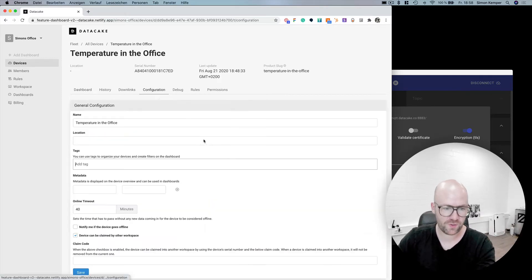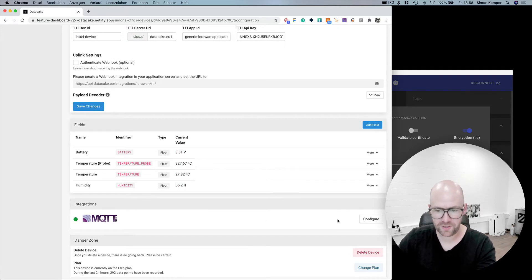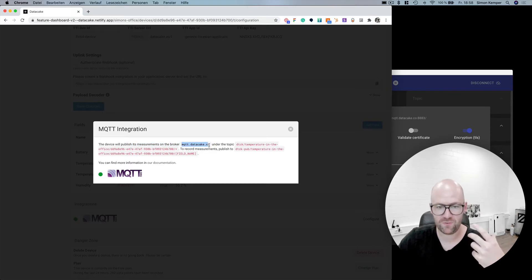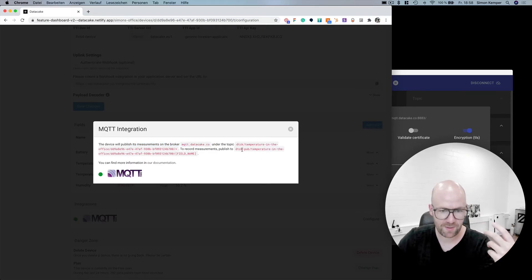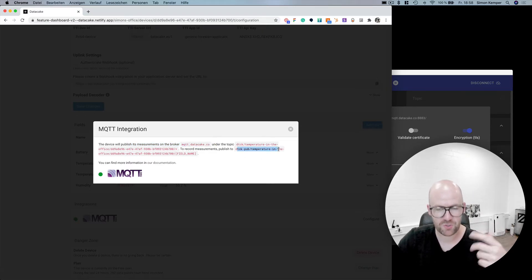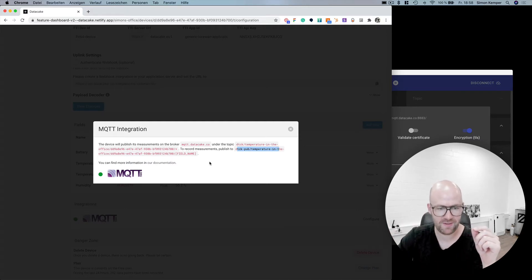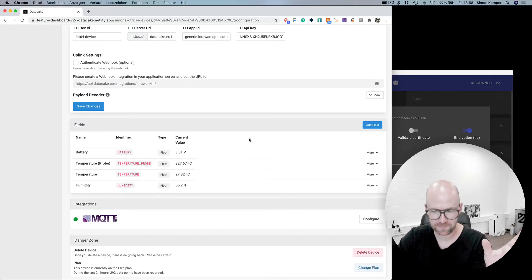When we go into configuration, you see the MQTT integration, and it's always working. When we go into configure, you just see the address of the broker and the topic which you can use to subscribe, but also the topic which you can use to publish data into your devices. You could also subscribe to fields and products, but more on that later.